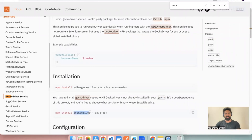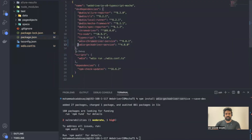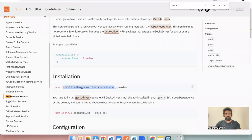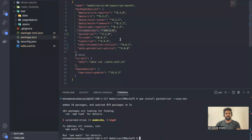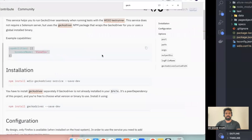While the wdio-geckodriver-service is installing, we also need to install a driver. For each browser, we need to download a driver as well. For Firefox we need to use GeckoDriver, so there are two things to download: the service — when running in Chrome we had a Chrome driver service, now for Firefox we have the GeckoDriver service — and also the driver itself. Just as Chrome needed a Chrome driver to execute, Firefox needs a GeckoDriver. Both the GeckoDriver service and GeckoDriver are now installed.